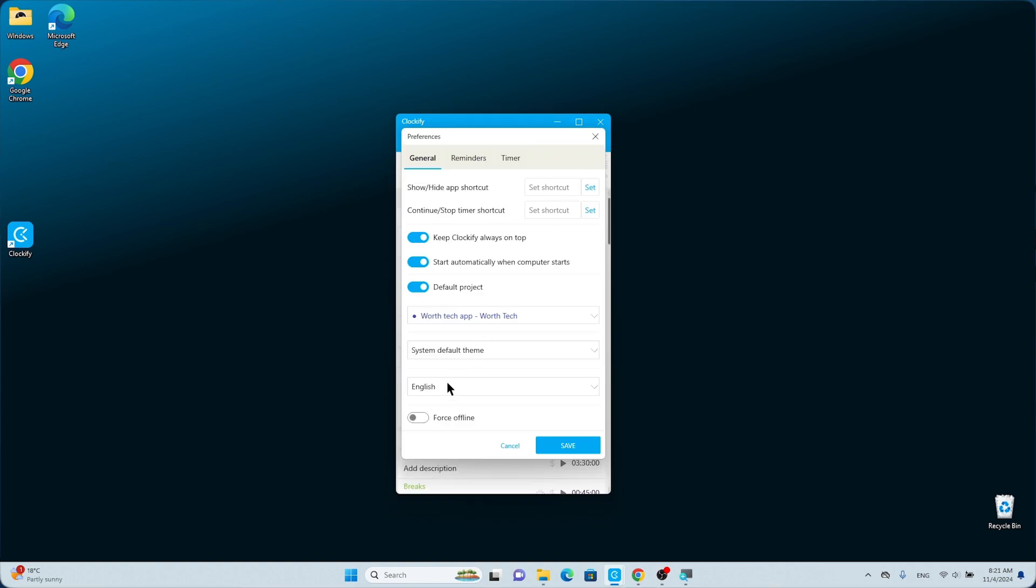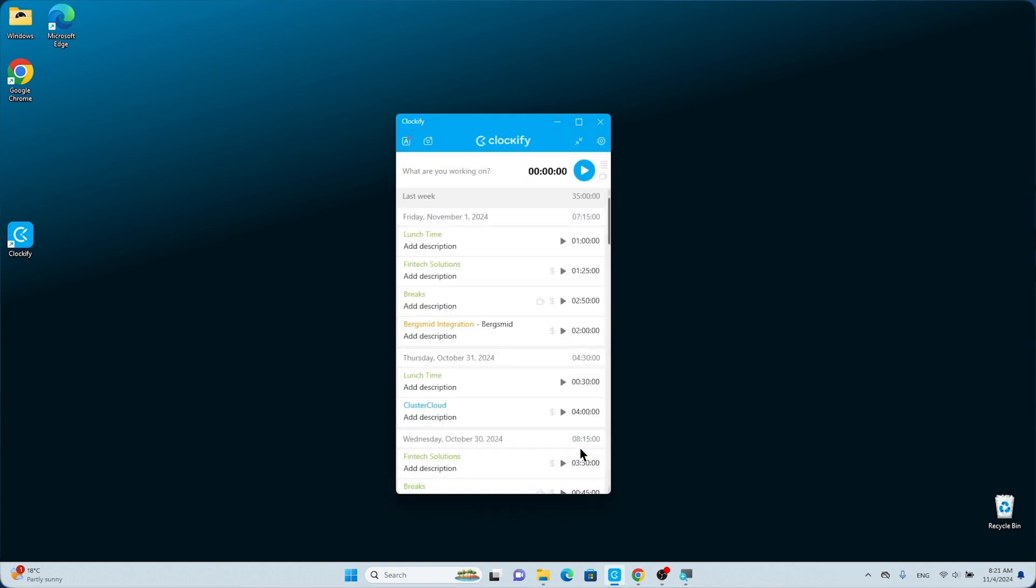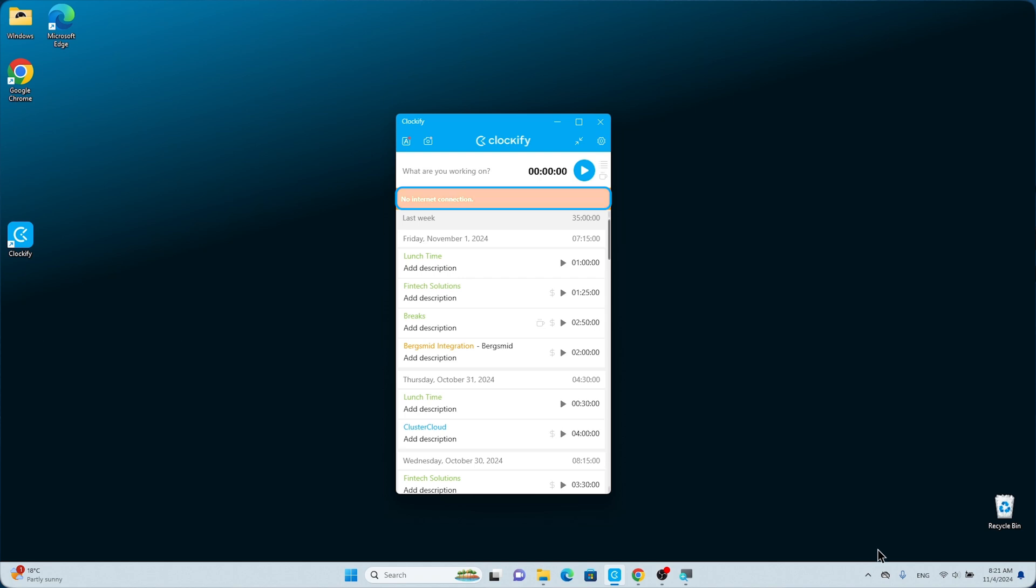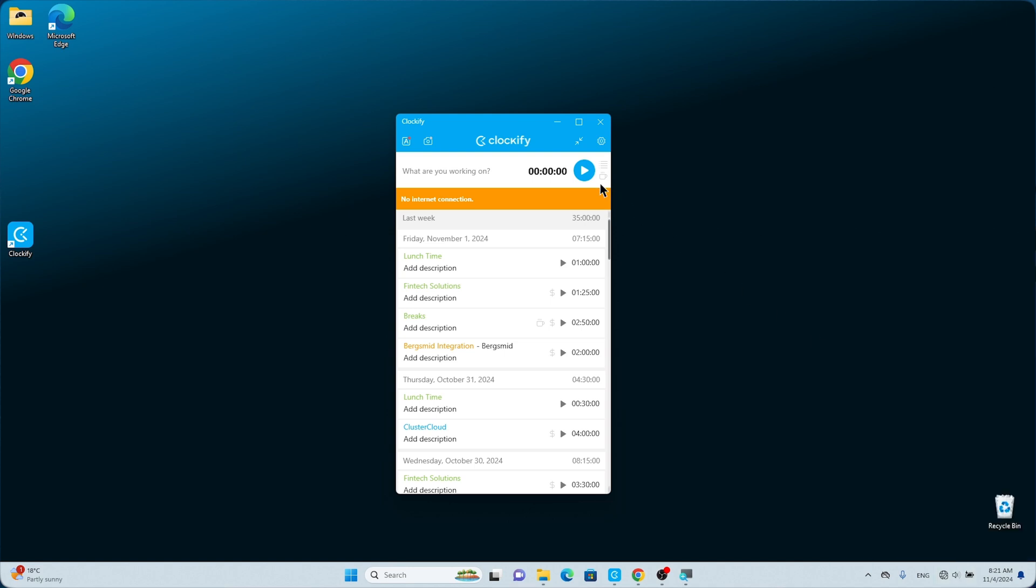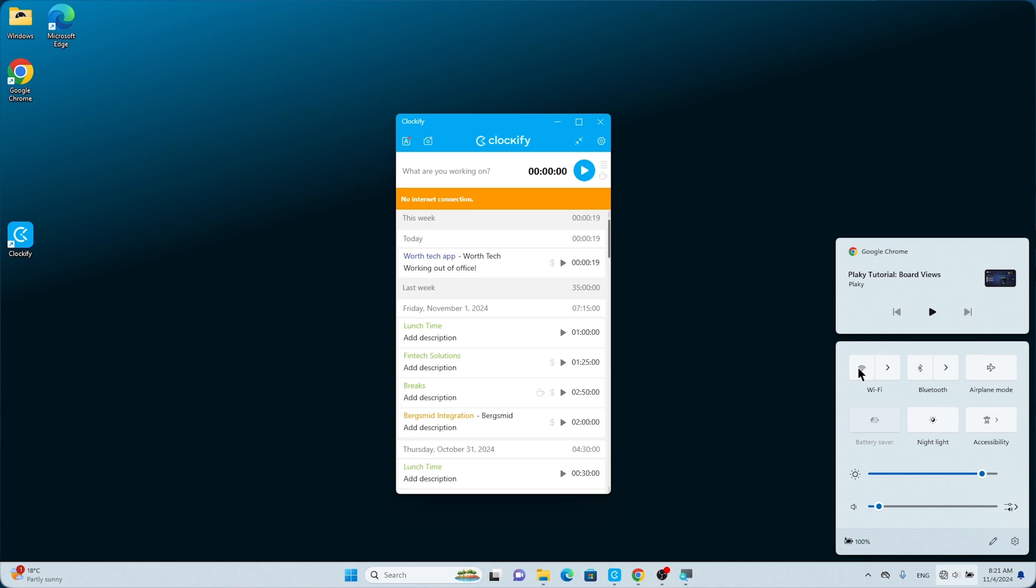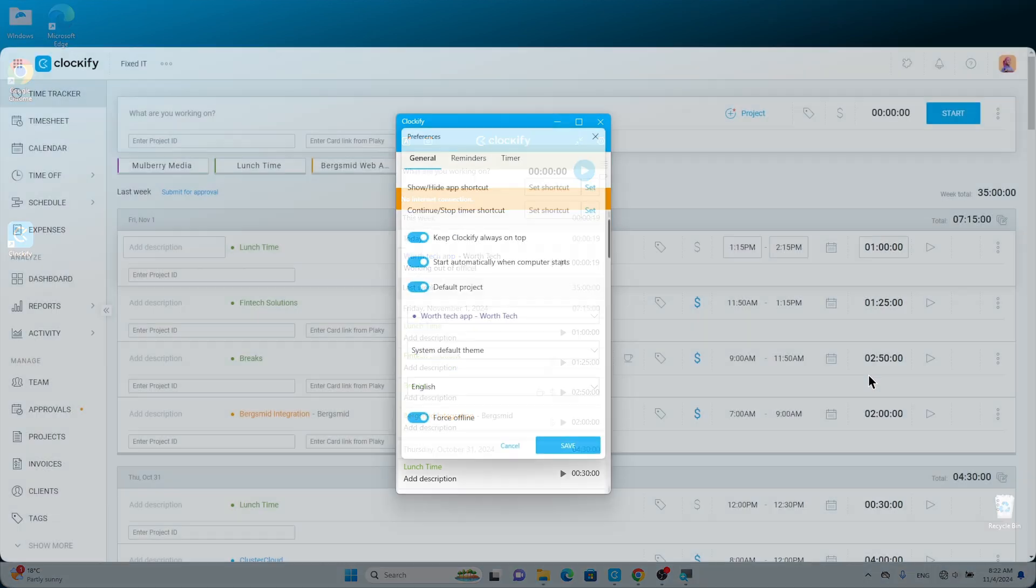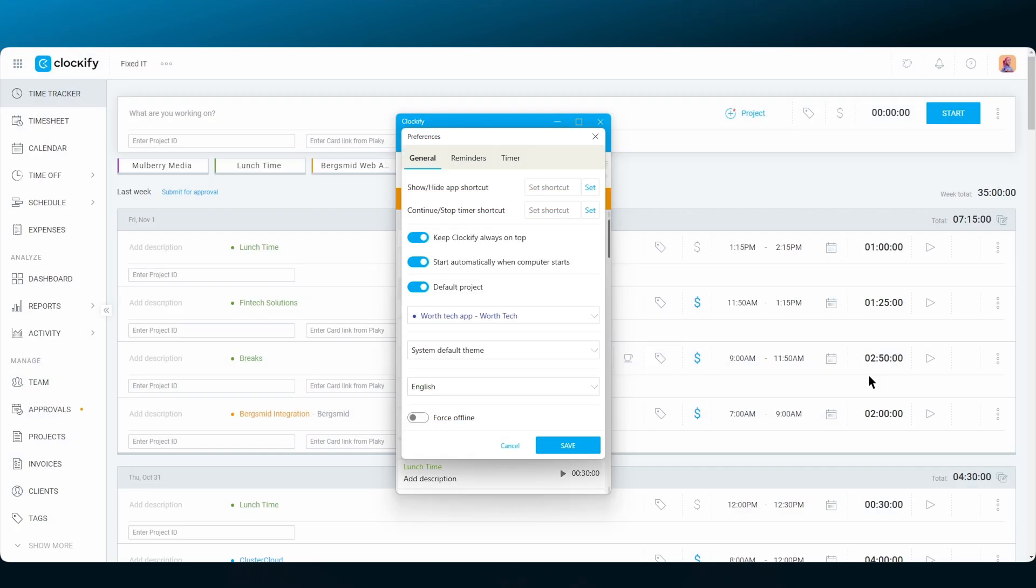And finally, we have Force Offline. This option ensures that your time entries are kept safe in the case that you lose your internet connection. When enabled, the Force Offline option will save copies of your time entries on your computer, so that the next time you connect to the internet, your entries will be synced up with the web app.